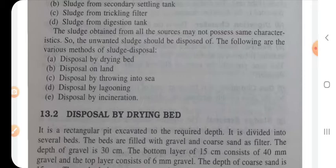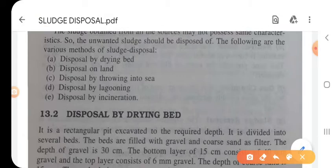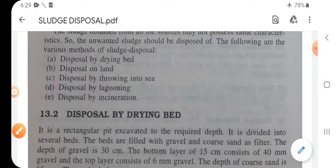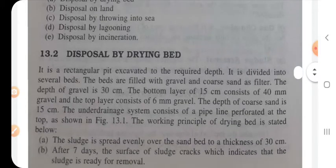Sludge obtained from all sources may not possess the same characteristics, so unwanted sludge should be disposed of by the following methods: disposal by drying bed, disposal on land, disposal by throwing into the sea, disposal by lagooning, and disposal by incineration.